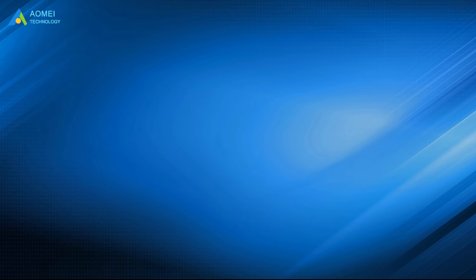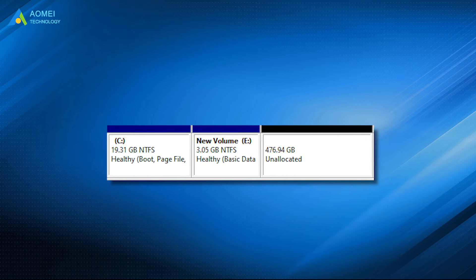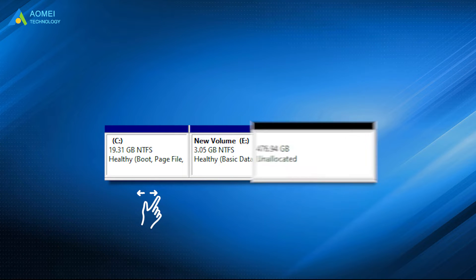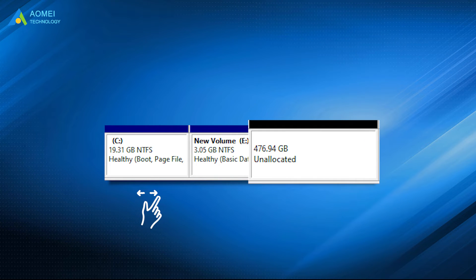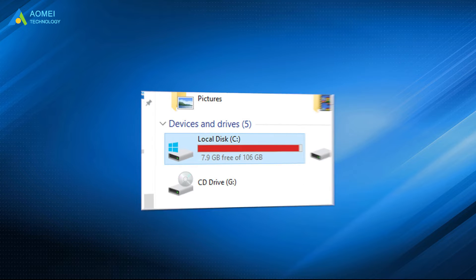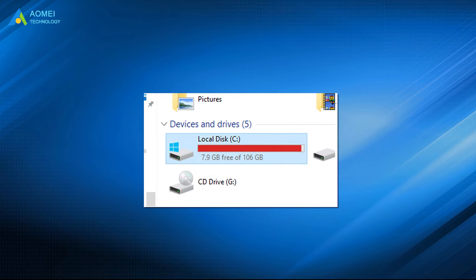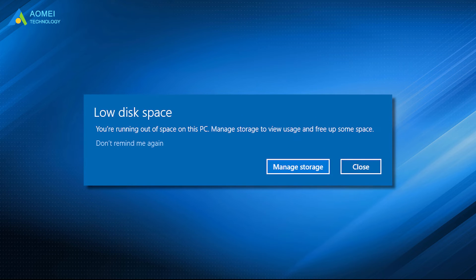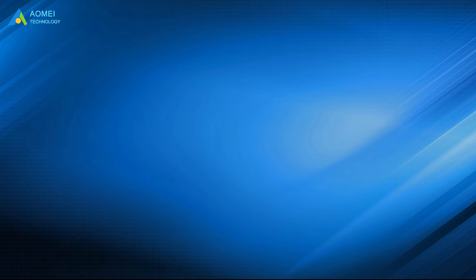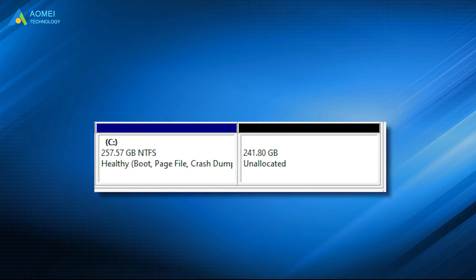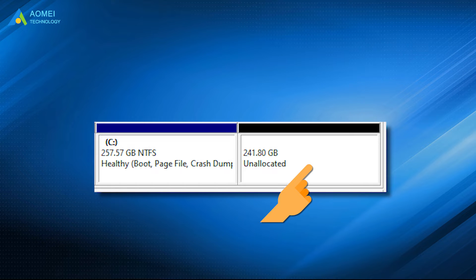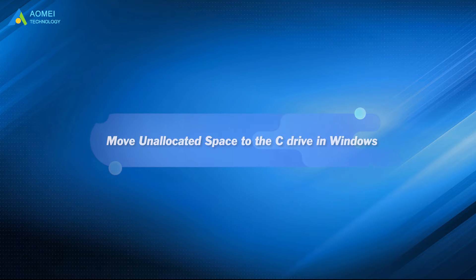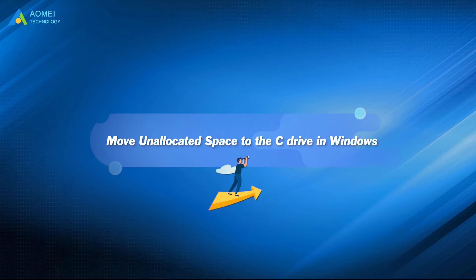In most cases, users may want to extend the C drive with the unallocated space, because the C drive is easy to get full and shows the red bar in Windows File Explorer. Users will receive low disk space warning now and then. In this case, allocating the unallocated space to the C drive to make it larger is really necessary. This video will guide you to complete this task step by step. Don't miss it.